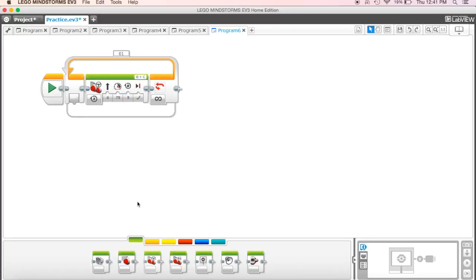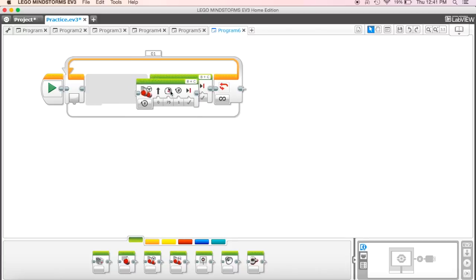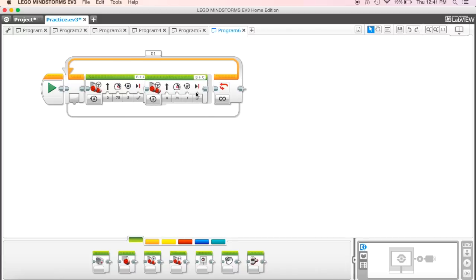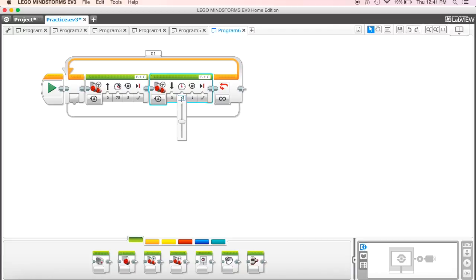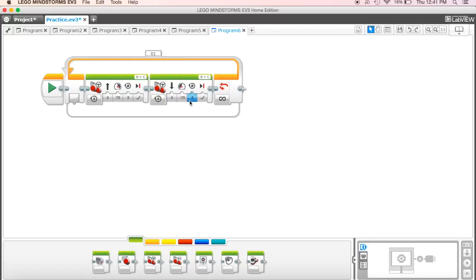Then I'm going to add another one as well at the back here, and I'm going to have this one be negative 75 and five. So what we should know is going to happen here is that it's going to drive forward five rotations and drive back five rotations.